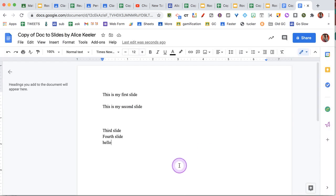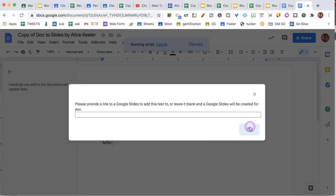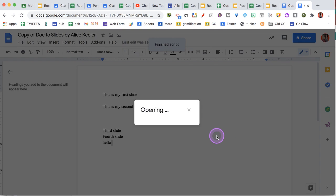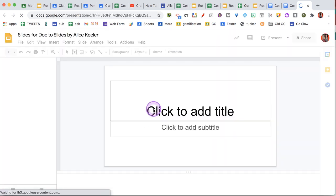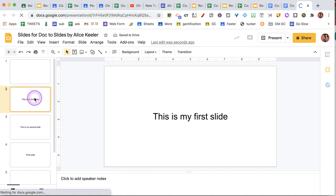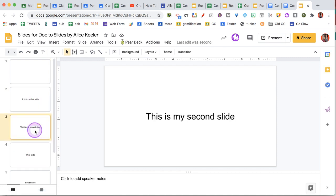And you'll notice it should open in a new window. And here is my first slide, here is my second slide, and my third. And you'll notice that there is no longer any blank slides.